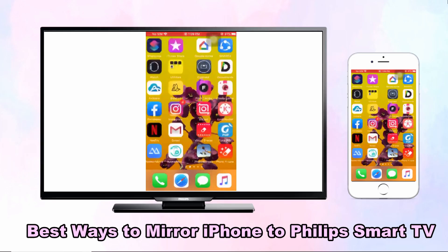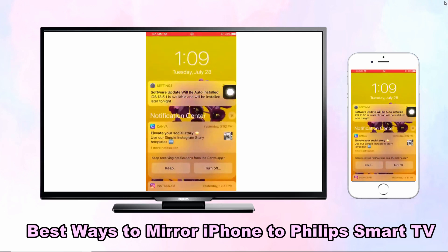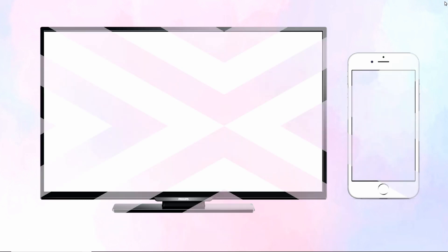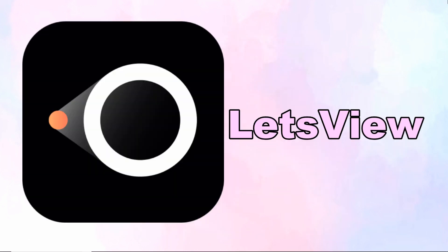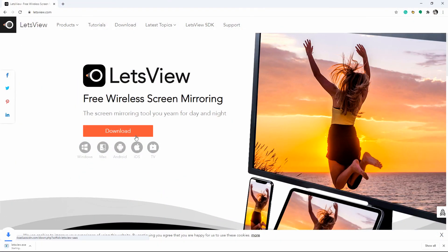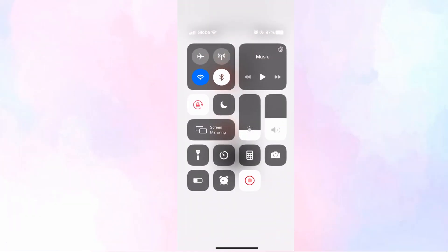Good day guys, today I will show you the best ways to mirror iPhone to Philips Smart TV. Our first tool is LetsView. Start by downloading LetsView on your iPhone and Philips TV, then go to the control center on your iPhone.